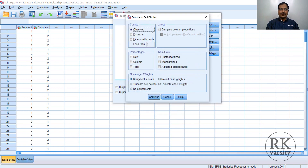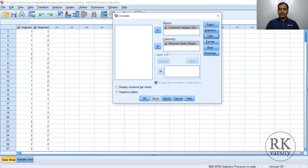Then go to Cells. Observed counts are selected by default. Also select Expected count, because the Chi-square test is based on finding the association between observed counts and expected counts. In addition, select row percentage and column percentage — these descriptives will help you understand the reasons for deviations or similarity in a Chi-square test. Click Continue, then select Display Clustered Bar Chart, and click OK.